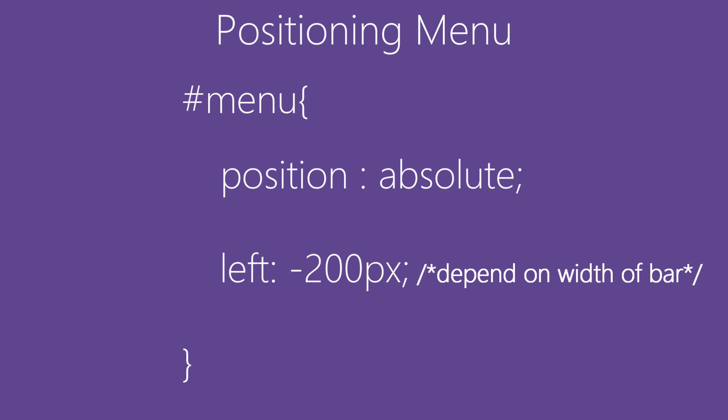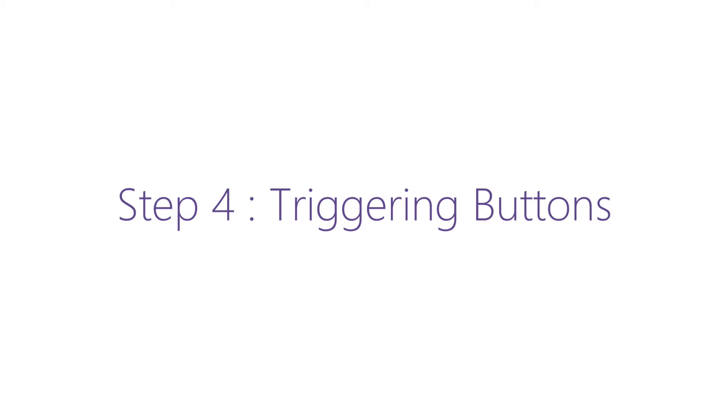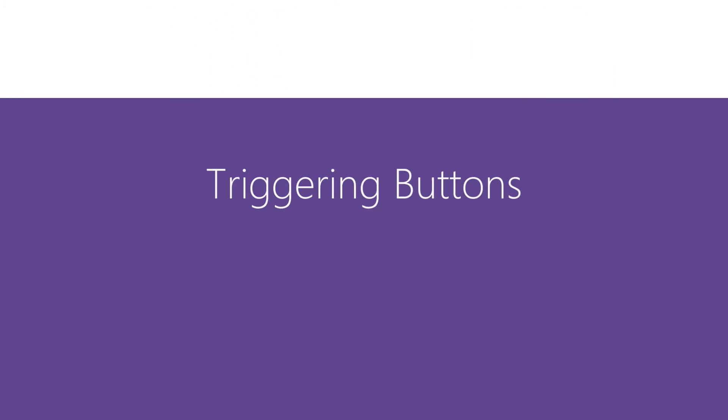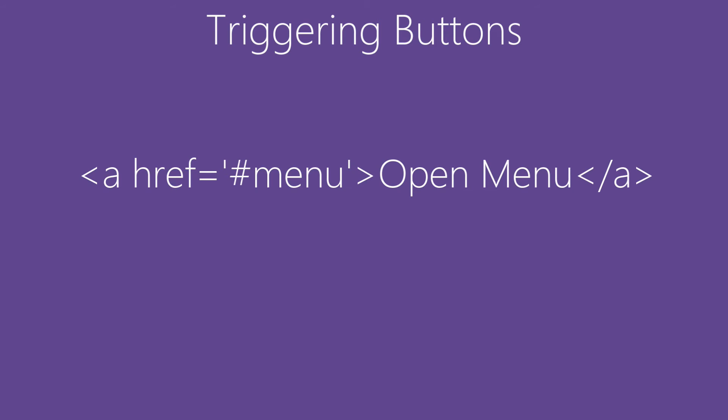And moving to Step 4: Triggering Buttons. How we'll open the bar if you don't have buttons for it. Here we'll be creating two anchors, one with target menu and one with a blank target.